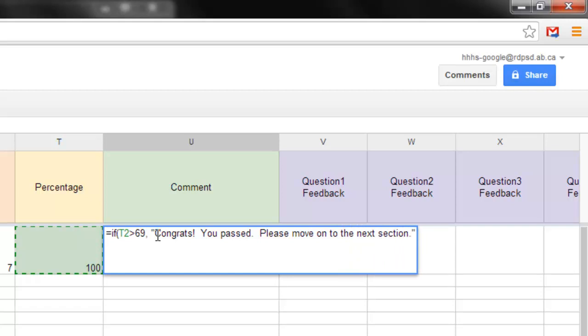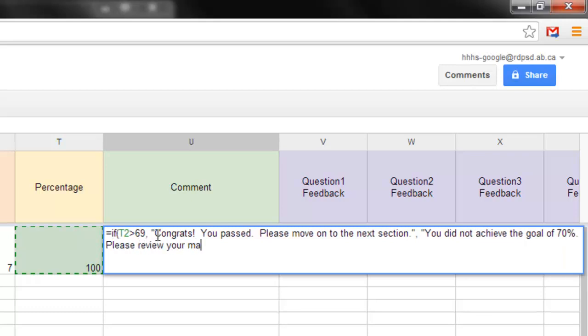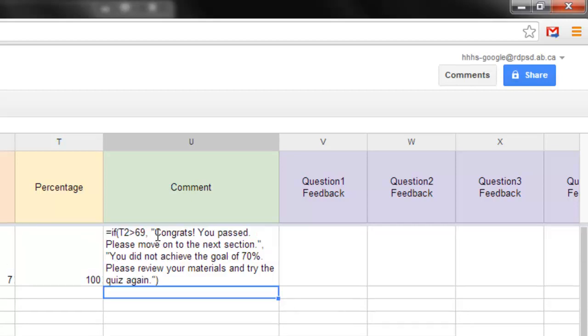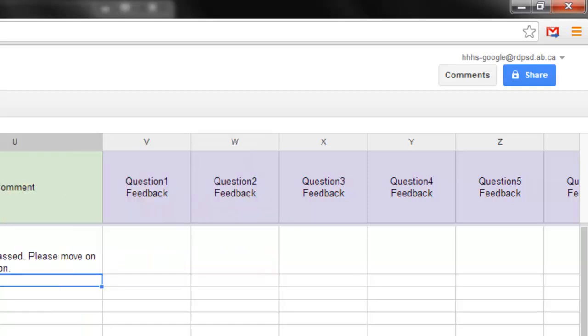And now I need to put a comma and put in here what are we going to put in there if they get less than 70%, so we're going to say, let's just say you did not achieve the goal of 70%, please review your materials and try the quiz again, and that's probably more than I need to because I'll show you guys once you get the script going, and how you can customize this even further, but again, this should just give you an idea, so let me just close the quotations on that and hit enter, and you can see that because the percentage here is over 70, it's saying congrats, you passed. Please move on to the next section. This is important because, again, we can force this into the script automatically.